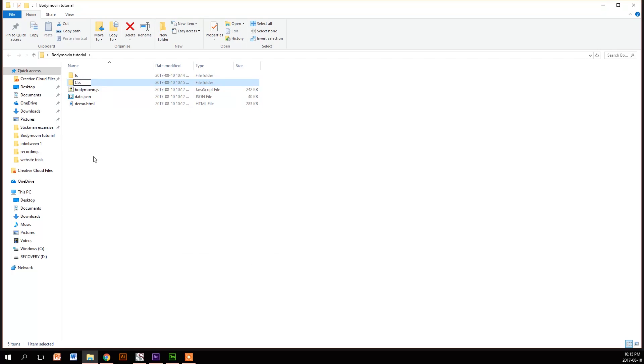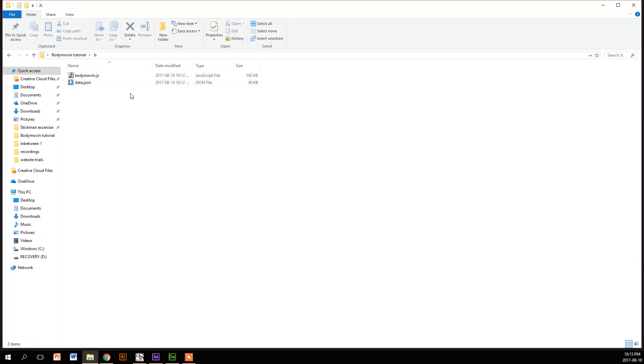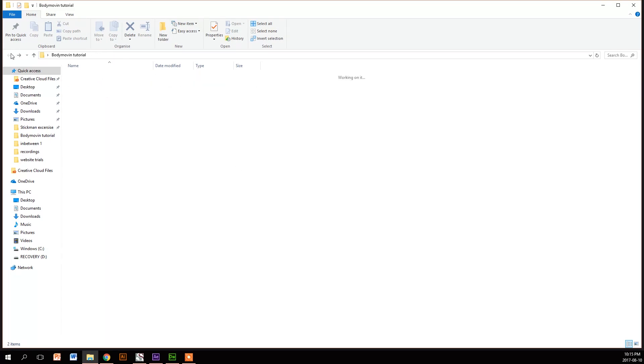What we're then going to do is take the Bodymovin JavaScript and the data.json file and put them in the JS folder. The CSS should be still empty.